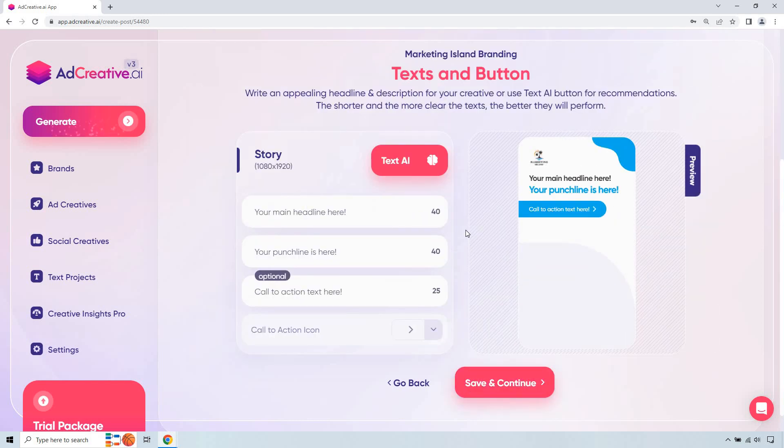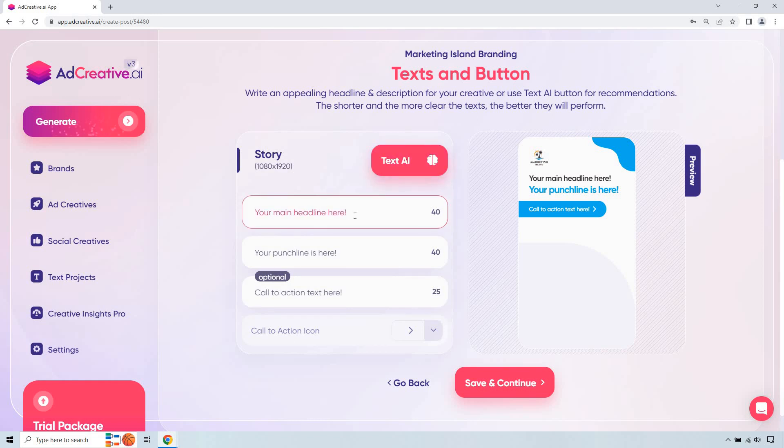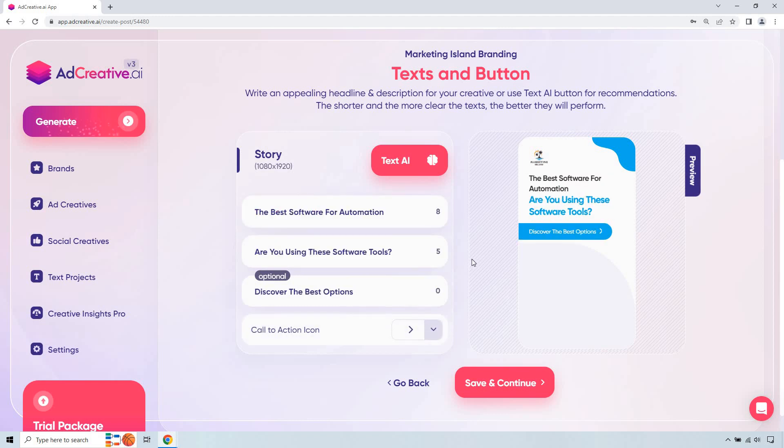Okay so here's the cool thing. We can obviously create our headlines. You can also use AI if you want to but just for this specific headline and punchline here I'm going to go with something related to what Marketing Island is about when it comes to software and demos and so on and so forth. Give me a second and I'm going to just type these in.